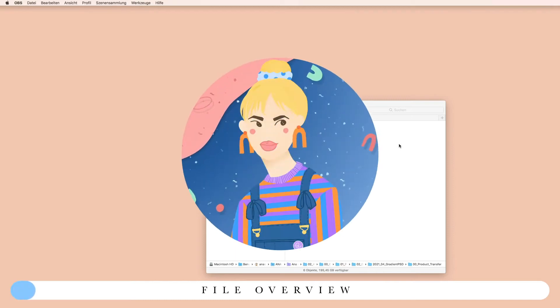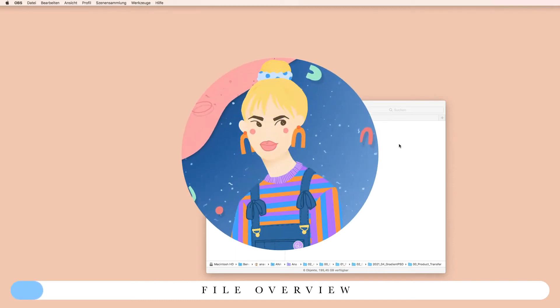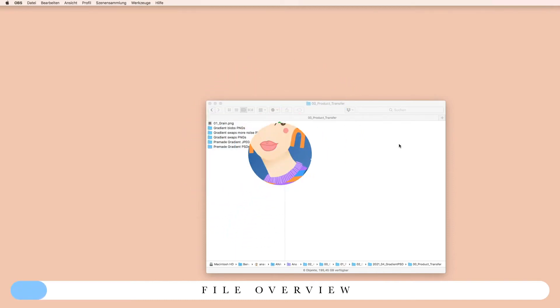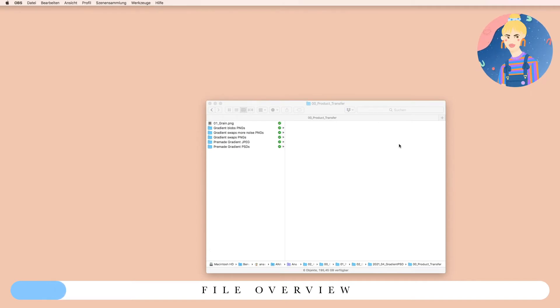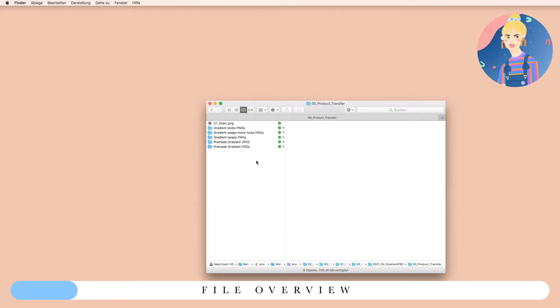Hi guys, this is Anna from Anna and Ivy, and today I will show you how to use and what's inside of the gradient toolbox. Let's start. First of all, you can use the toolbox with Photoshop.